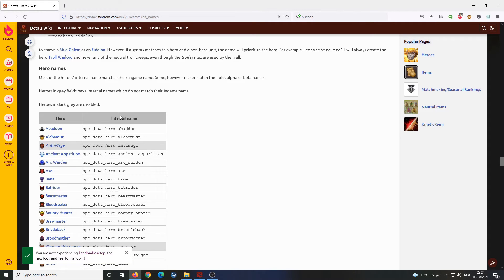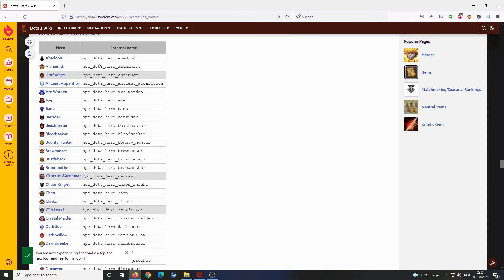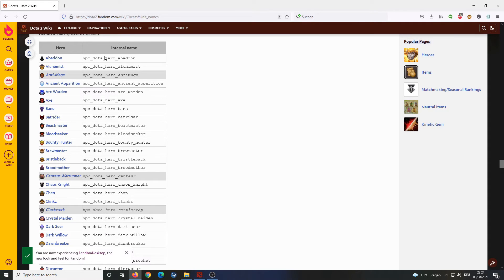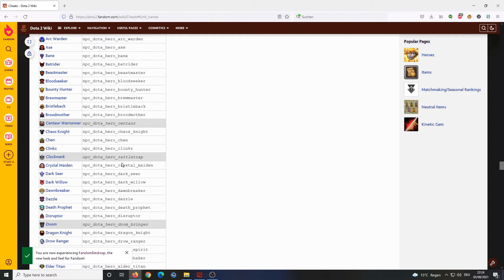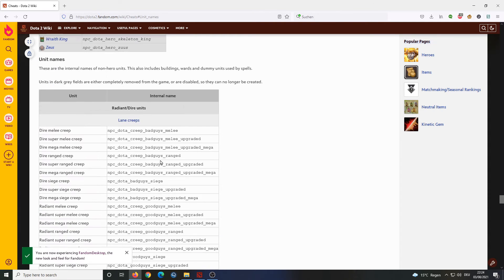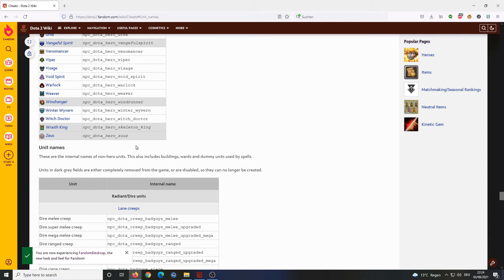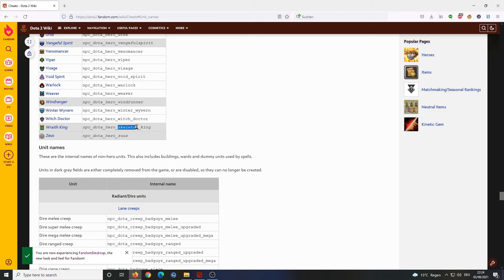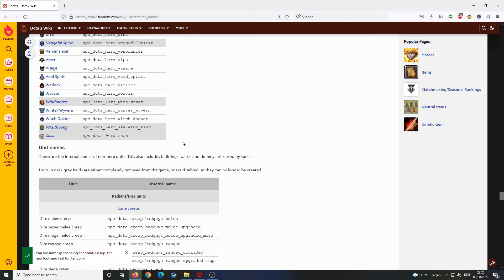Here we have the names of all the units. First of all, the heroes. Most of them are just the regular hero name like Abaddon or Alchemist. But some of them are a bit different. For example, Clockwerk is internally referred to as Rattletrap. And Zeus for some reason is spelled like this. No idea why they did that. I mean, I understand things like Skeleton King because that's what the hero used to be called. But this is just bizarre.